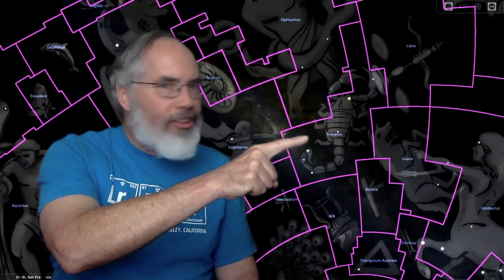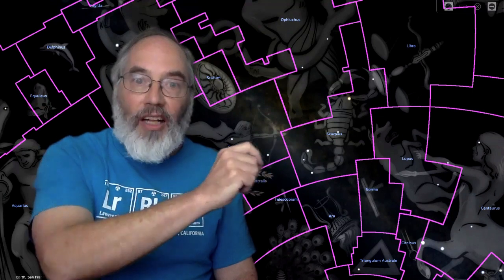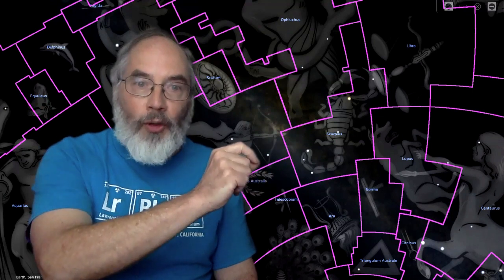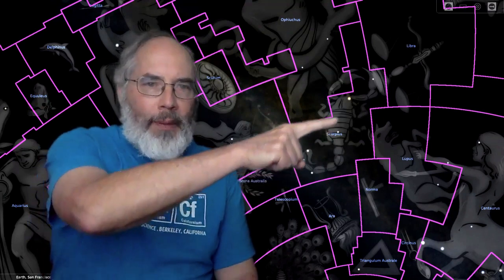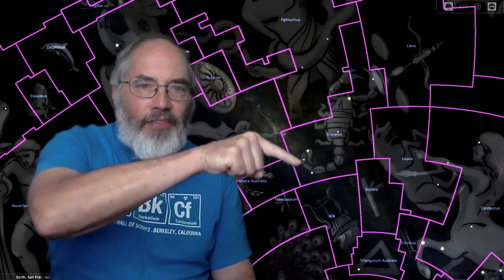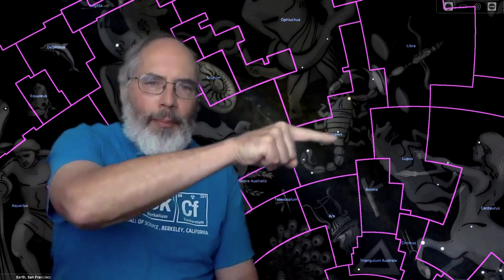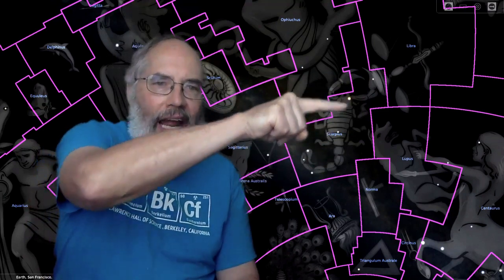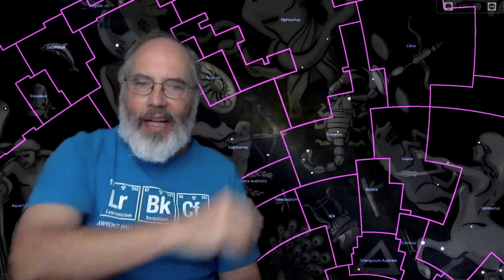Tied with Ursa Major in second place for the constellation with the most bright stars is Scorpius with one, two, three, four, five, six bright stars that make a curly tail of a scorpion. That's what you can imagine.